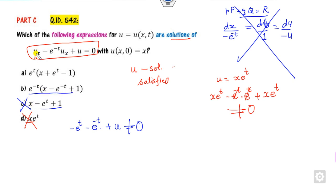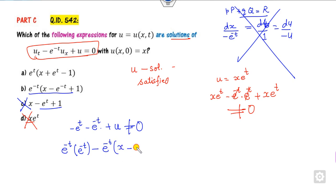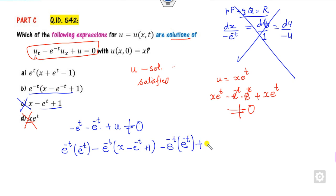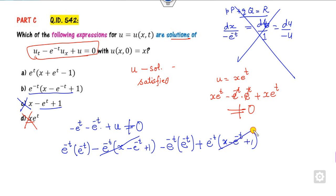For option b, applying the product rule for the partial derivative with respect to t gives u_t minus e raised to power minus t. The partial derivative with respect to x is e raised to power minus t, and u equals x e raised to power minus t minus something plus 1. The relevant terms cancel out, giving 0, so this is the correct answer.